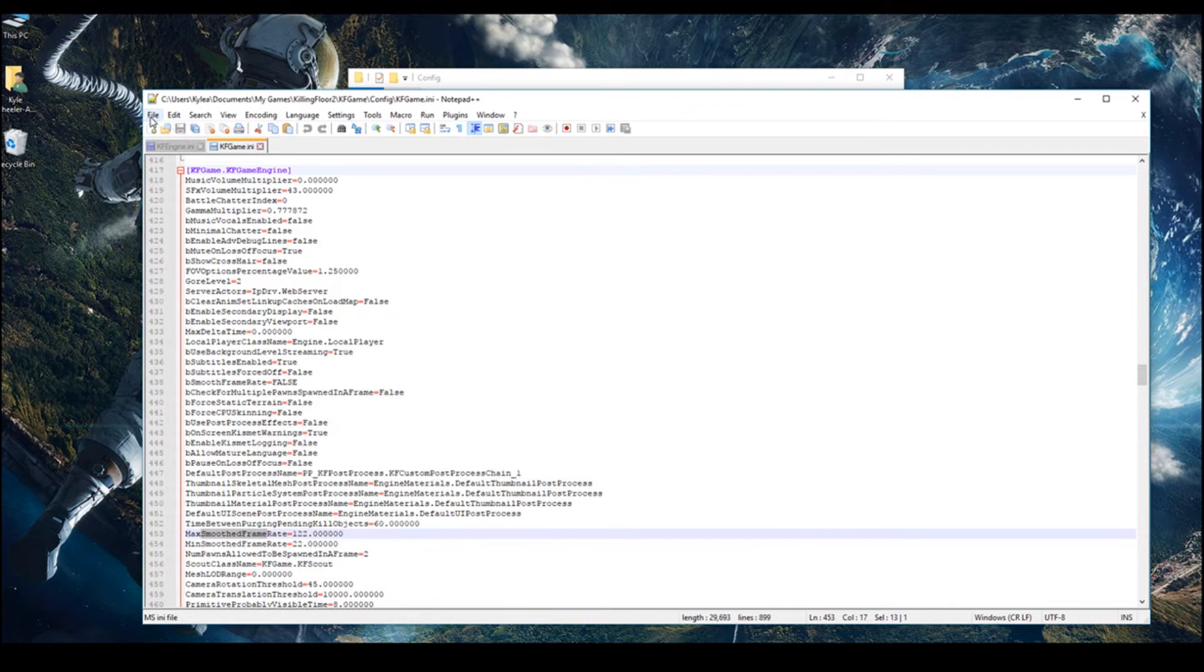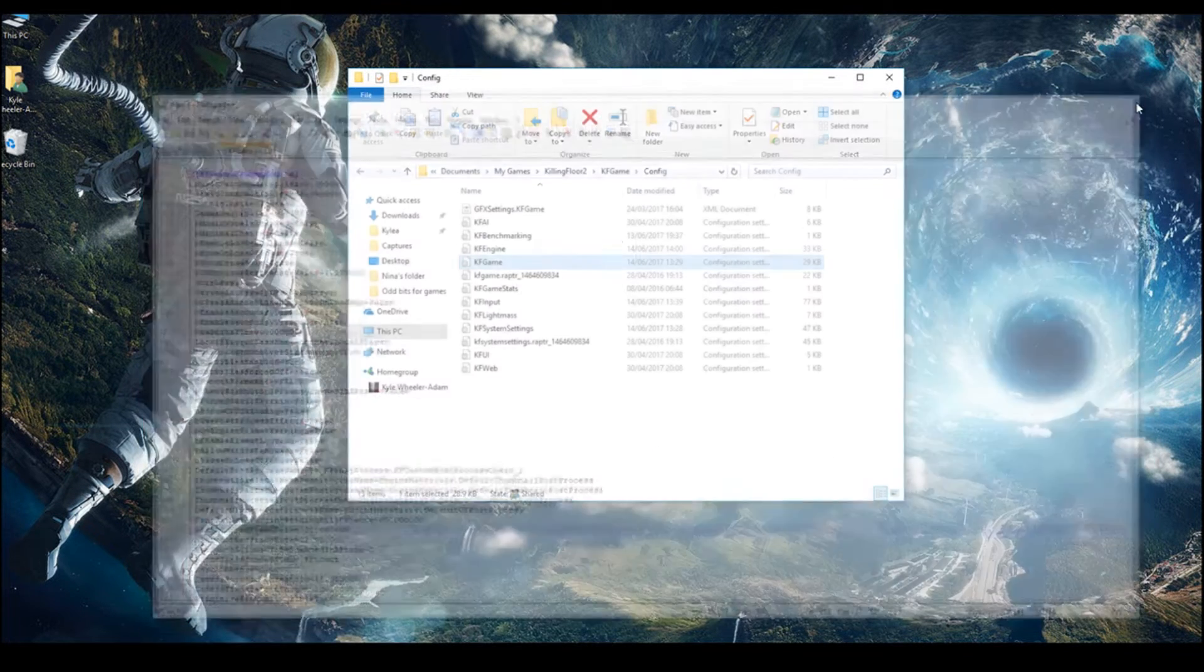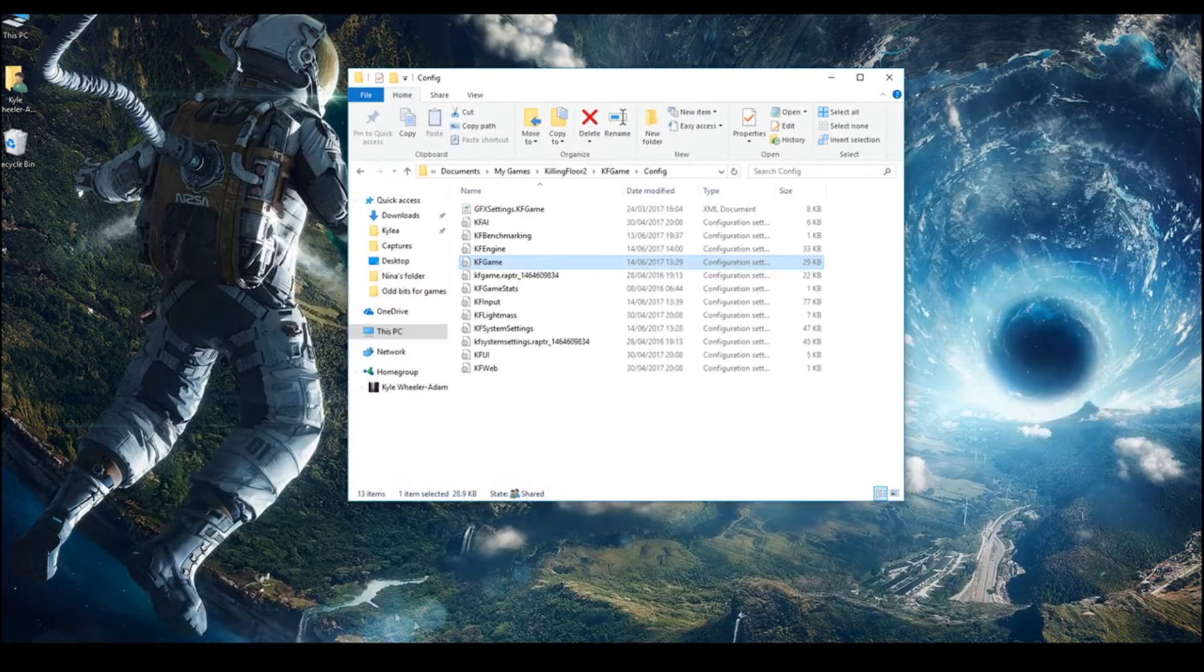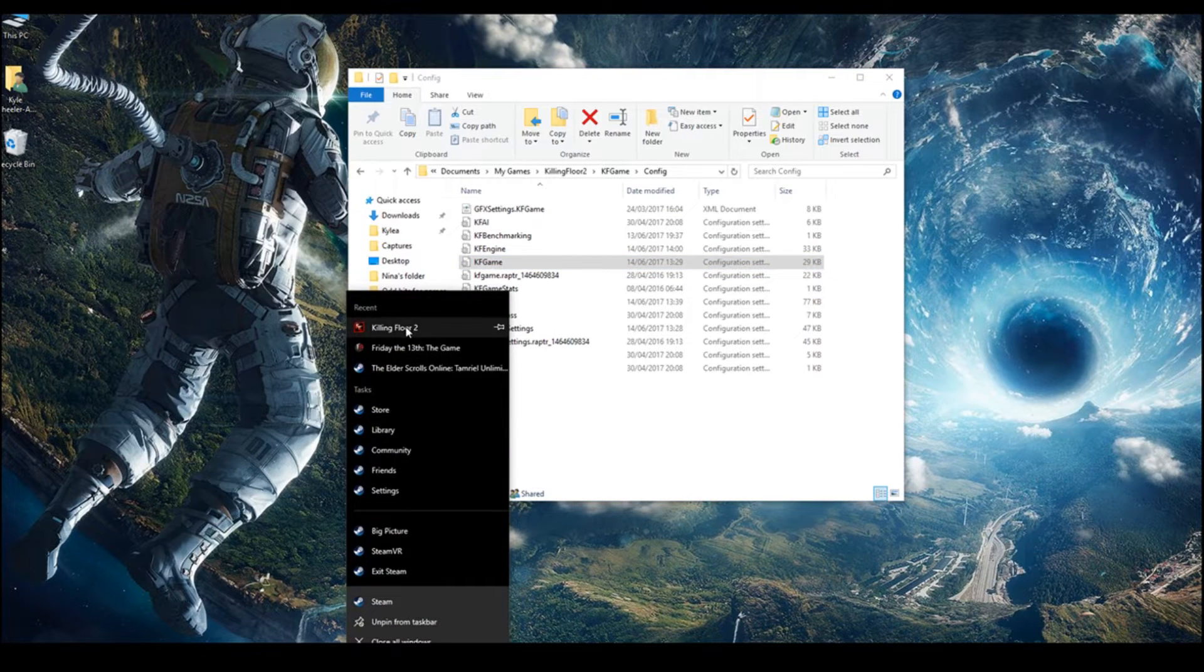Save it again. I don't need to save it because it's not edited. And then just quickly load Killing Floor.